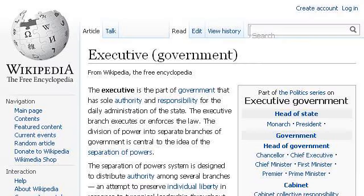The most helpful site to learn about what are the duties of a financial executive is en.wikipedia.org. See the page titled Executive, Government, Wikipedia, The Free Encyclopedia. This is the link.